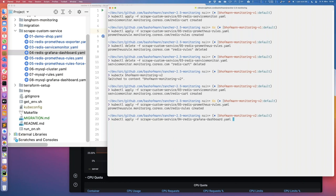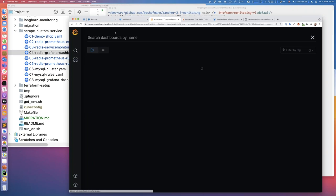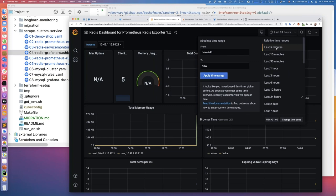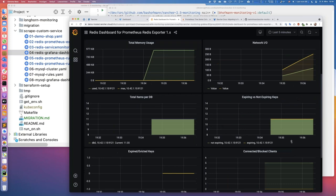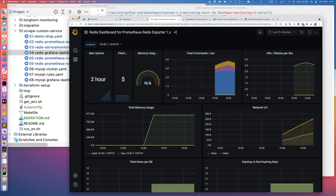After creating the dashboard ConfigMap, refreshing Grafana shows our Redis dashboard is now there. Setting the time frame to the last five minutes, we can see data appearing in the dashboards about our Redis instance. Just with Kubernetes YAML files — through CI/CD pipelines, Helm charts, or kubectl — we can configure both Prometheus and Grafana. This makes it a lot easier to manage a monitoring system in a cluster hosting dozens or even hundreds of applications.